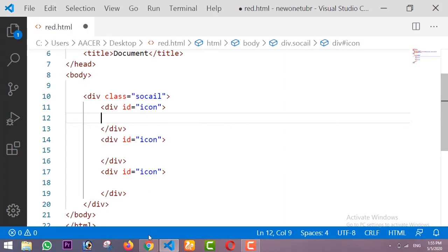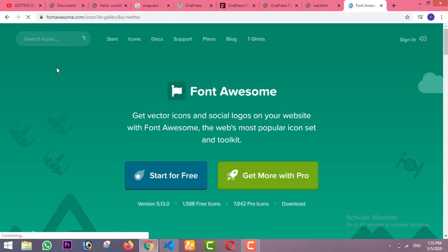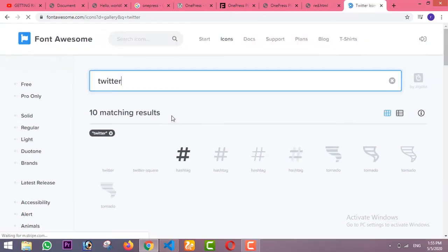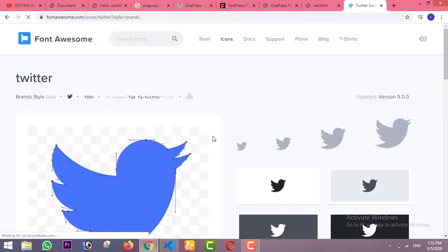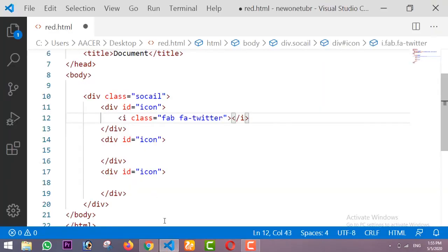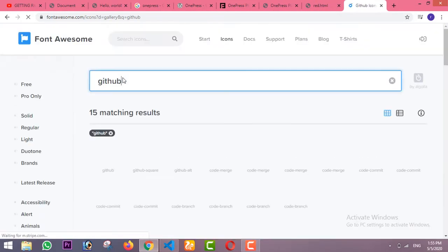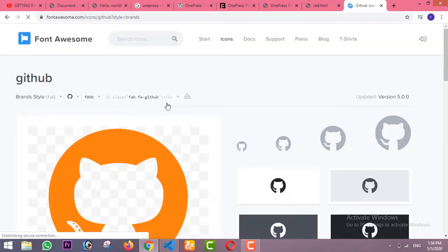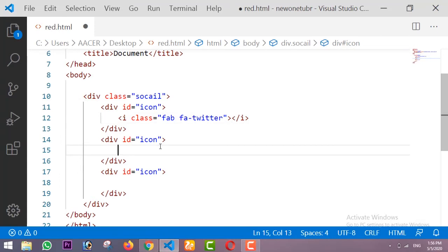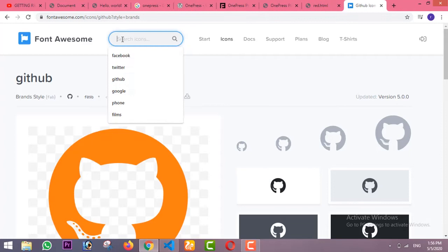Inside these divs with the ID of 'icon' I am going to place our icons. For that I am using Font Awesome. First I am searching for the Twitter icon, copying it and pasting it right here. Then I am searching for the GitHub icon and pasting it inside the div with the ID of 'icon'.